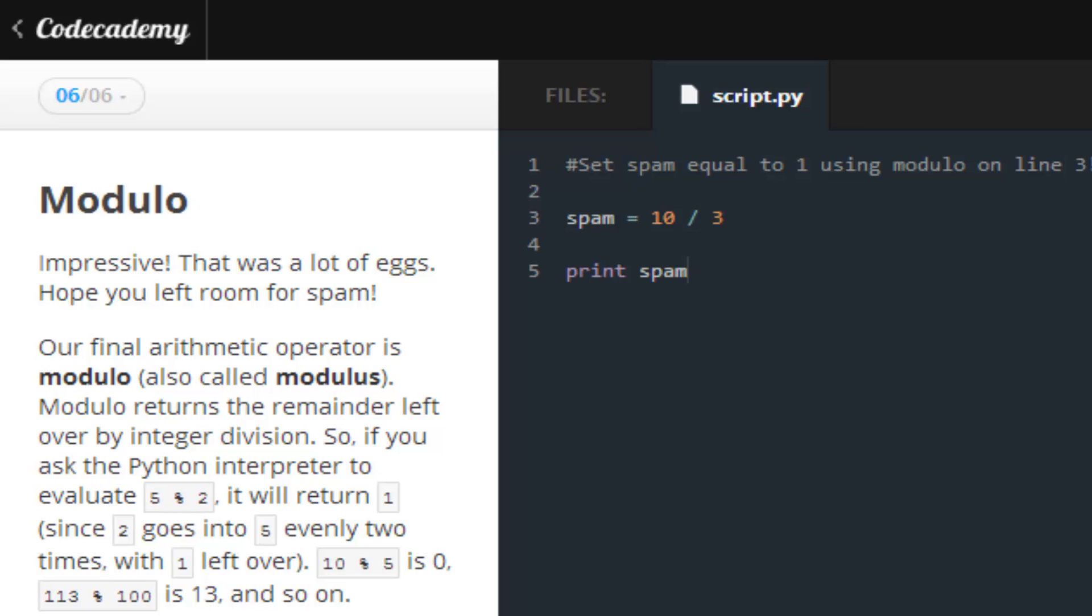You get a remainder of 3. It doesn't give you what you want. Divide basically tells you how many of 3 can go into 10, which is 3. 3 times 3 is 9.